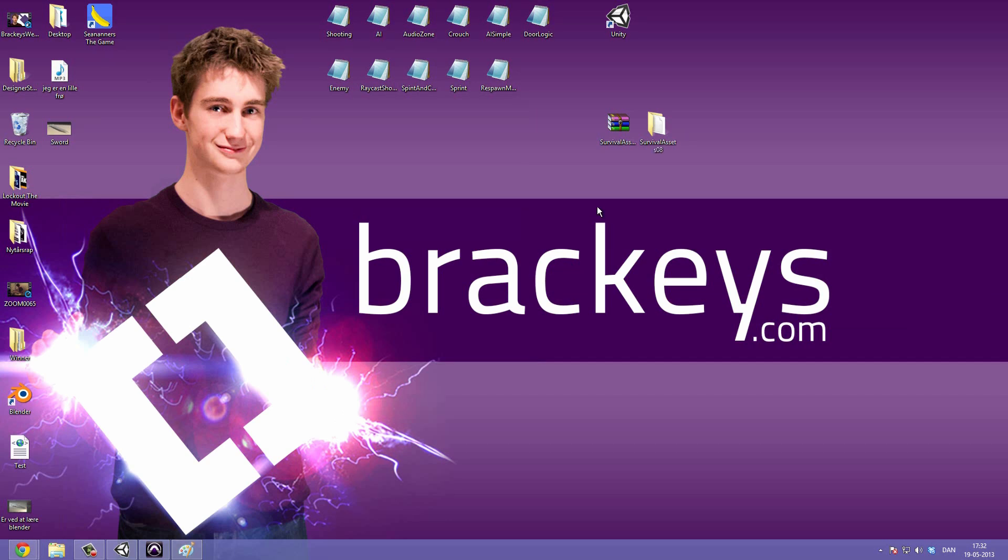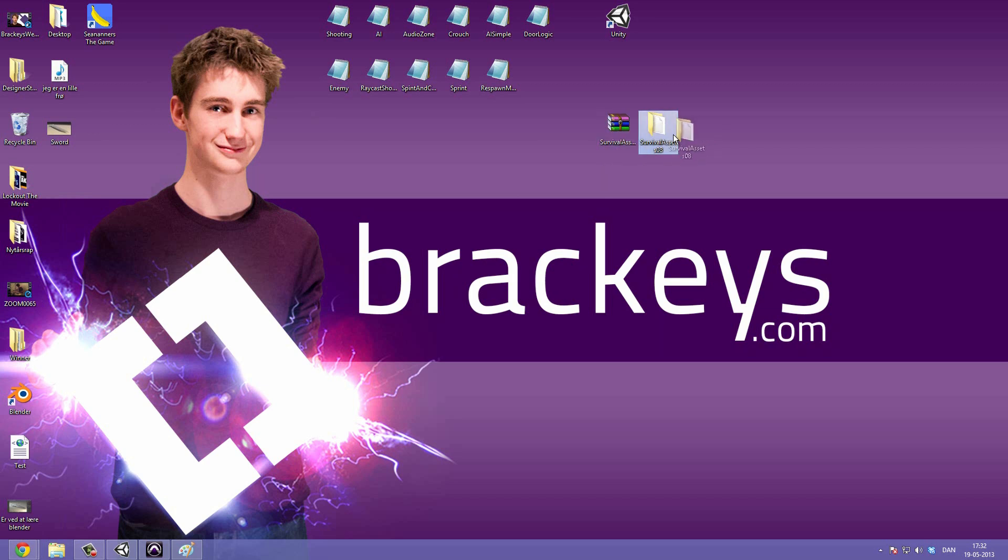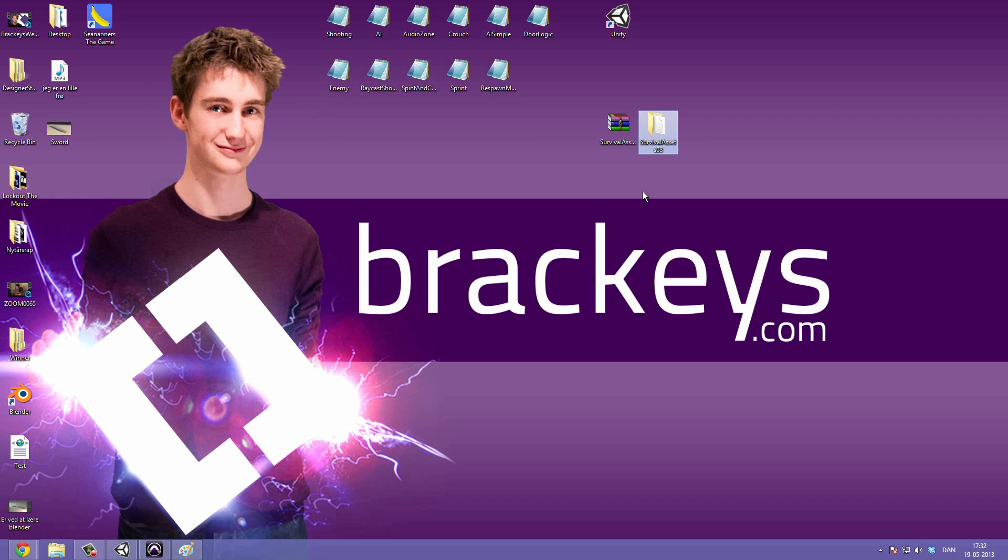Now I would really recommend that you go ahead and download the assets because we are going to be using scripts from them. So go to Brackeys.com and download and extract them and you should be left with a folder called survival assets and then the newest version number. And if you don't know how to do this, you can always go ahead and look up the survival game bonus video in which we talk about how to do just that.